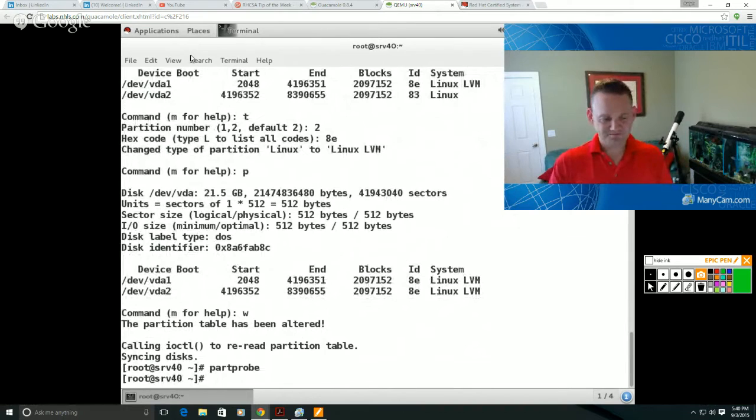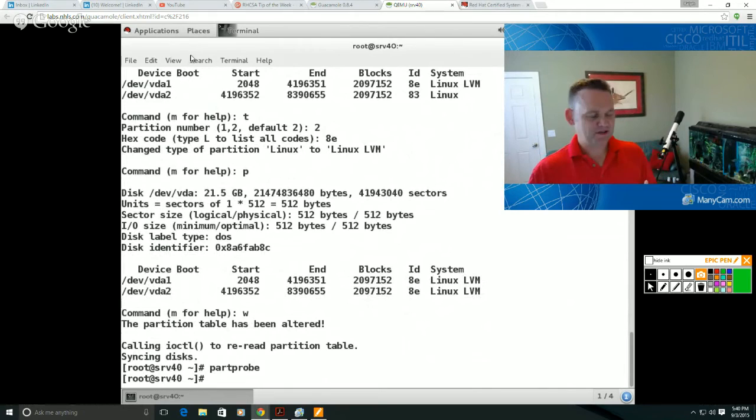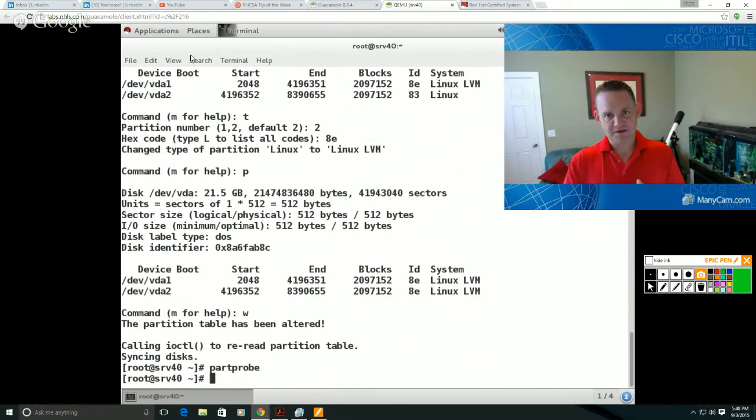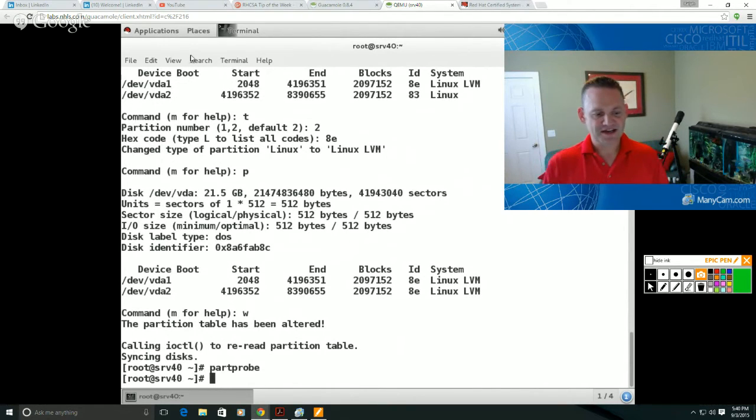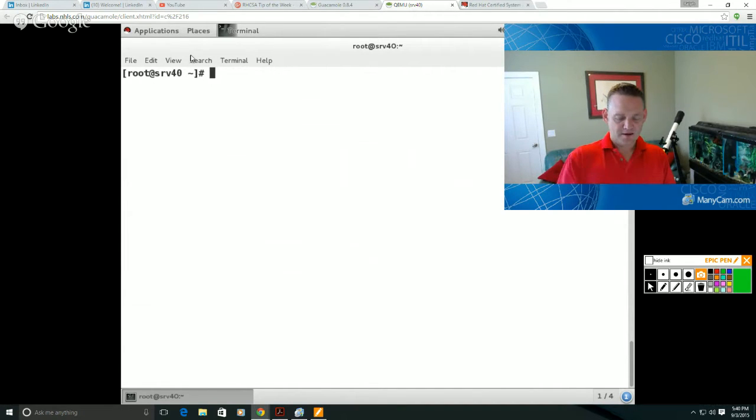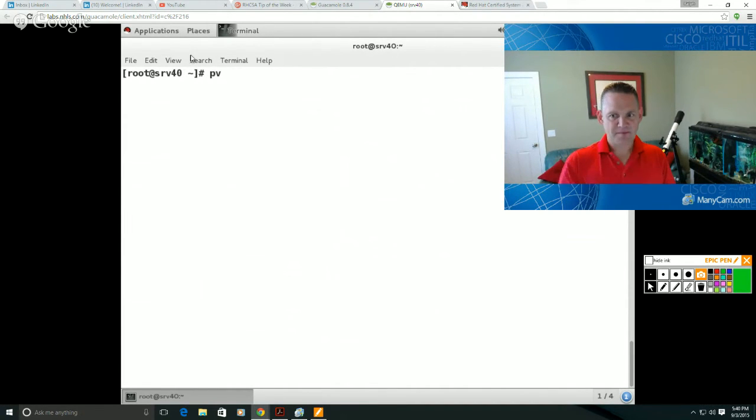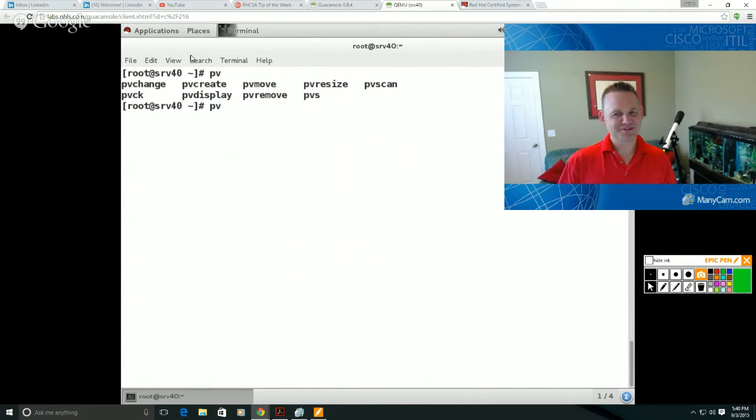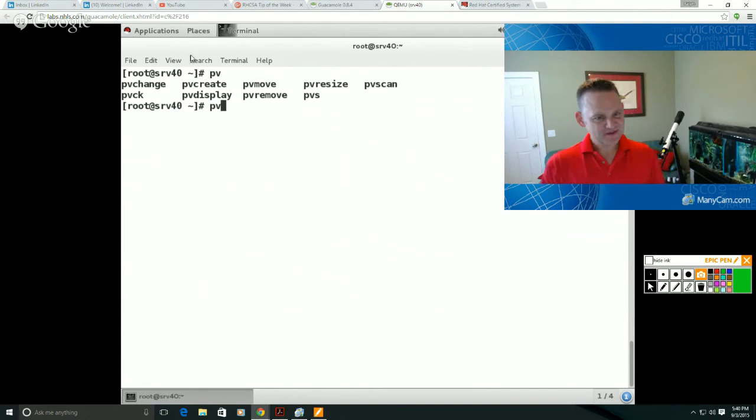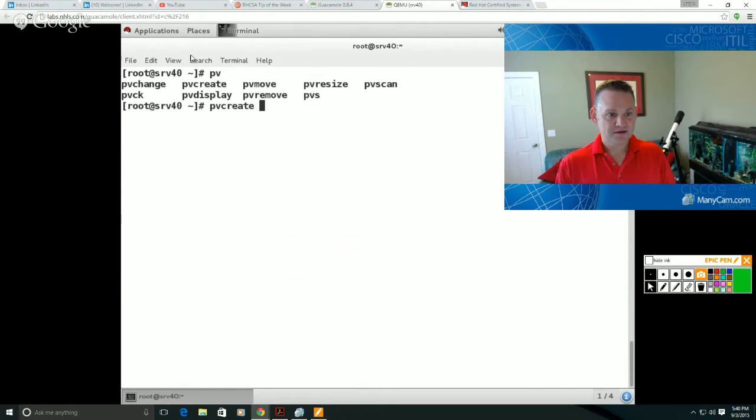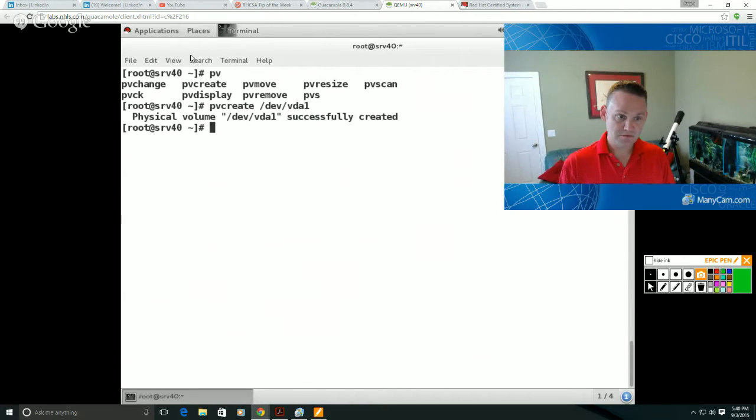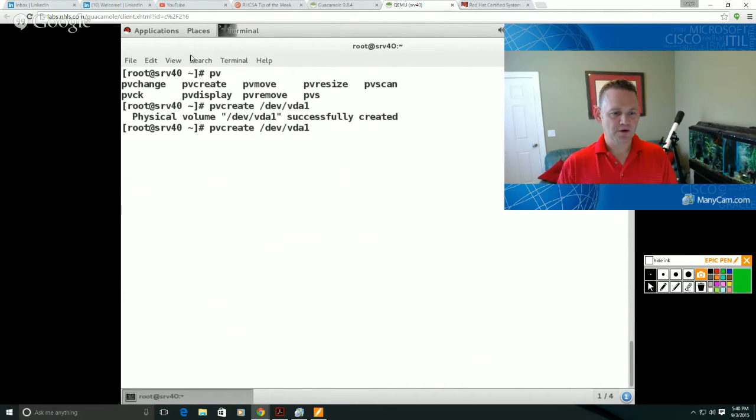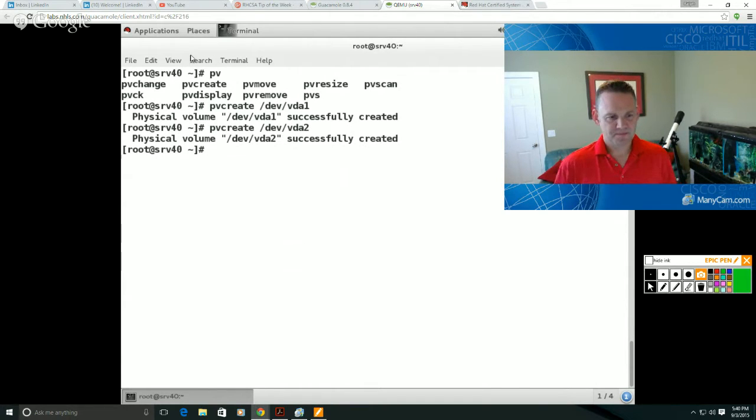Now, the three steps here: we have the physical volumes, physical volumes get added to the volume groups, and then logical volumes get created inside of those volume groups. So first off here, I'm going to type in PV and then I'm just going to tab complete. You really need to remember PV, VG, and LV. So I'm going to create here. I'm going to say pvcreate, and then I'm going to say /dev/vda1, and then I'm going to do the same thing for VDA2 to make these available to LVM. That's step one.